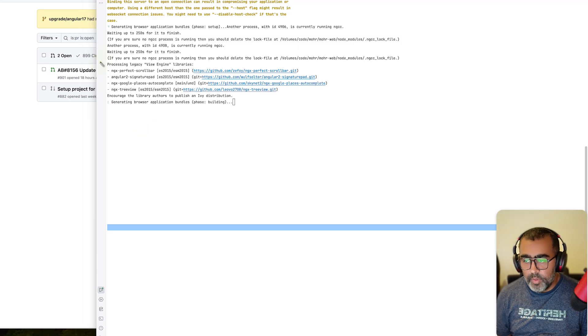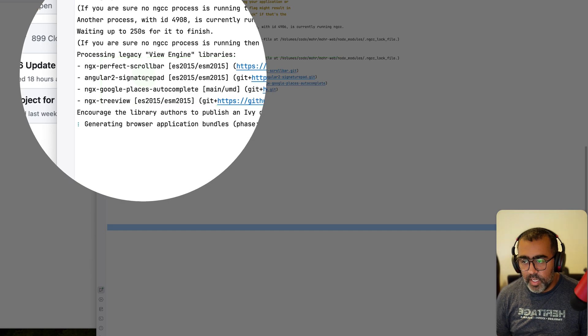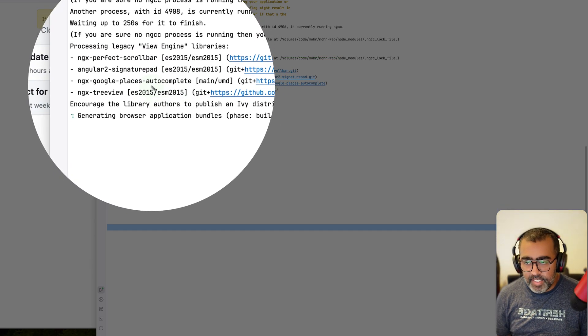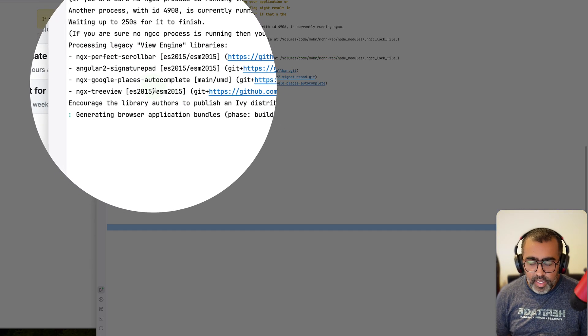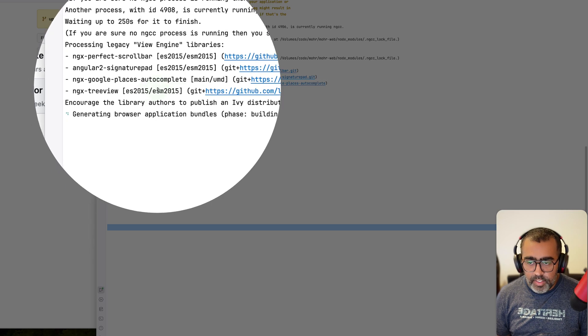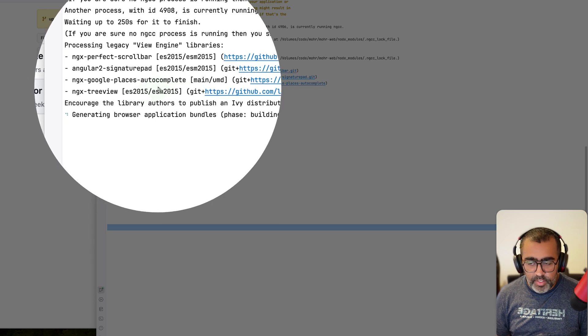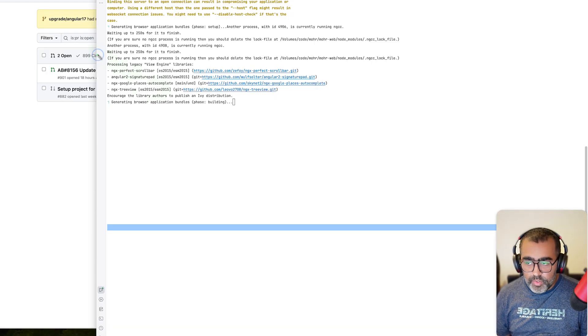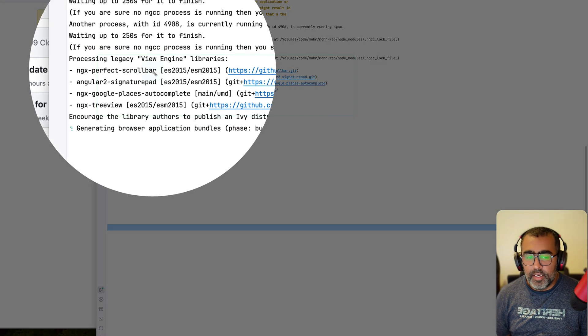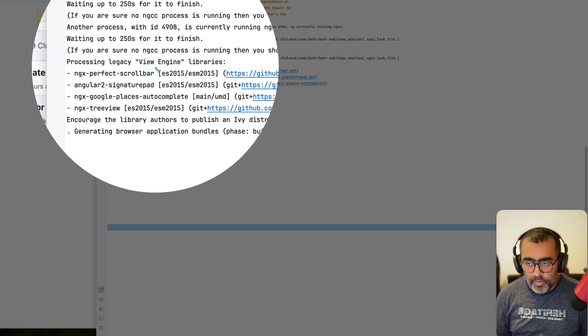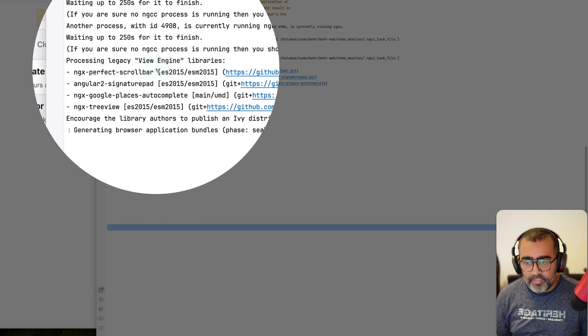If you have this problem where you see a message when you compile your application which says processing legacy View Engine libraries, and a lot of times when you see this message it's okay. But most recently with Angular 17, the compiler for Angular has removed the support for non-Ivy compiler libraries.